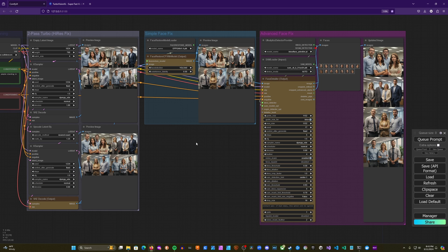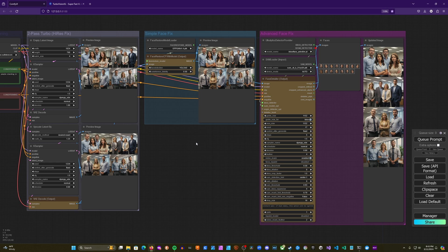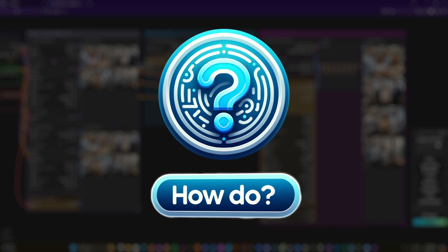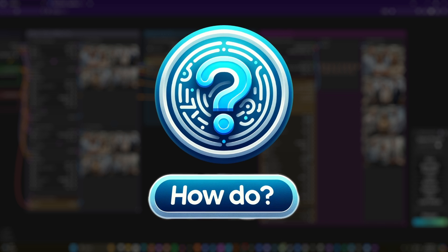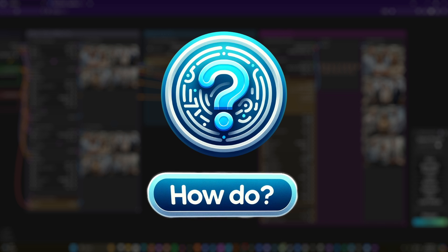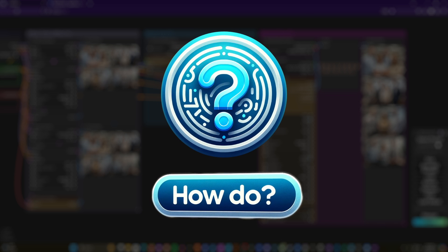All right, and that's how you use face fixing techniques to make your images of people look a little bit more like people. And that's it for this one. We'll see you next time.